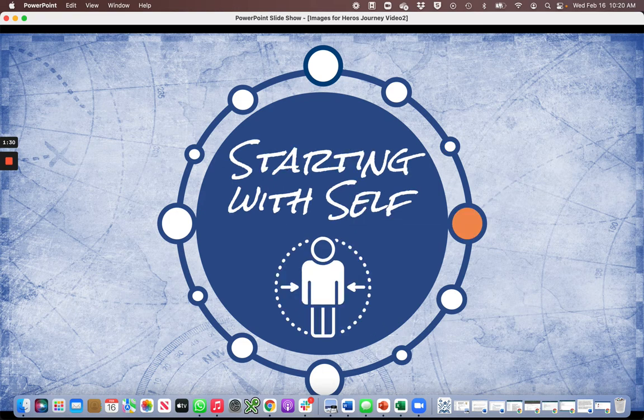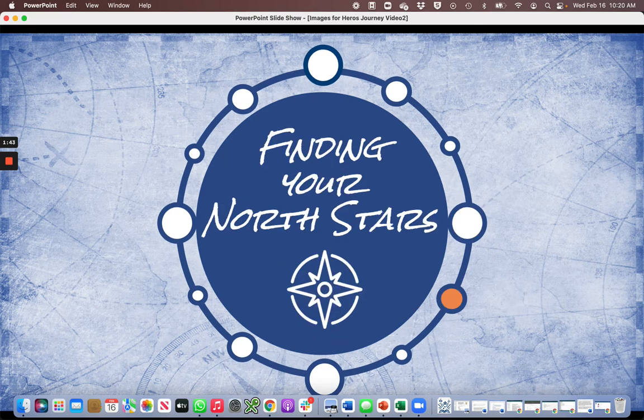The first step on the road to leadership agility begins with you. Assumptions, mental models, and perspectives need to be reframed as you embark on a path of continuous learning and growth. Stepping into the world of leadership agility and transformation can be disorienting. What personal north stars will you use to navigate?